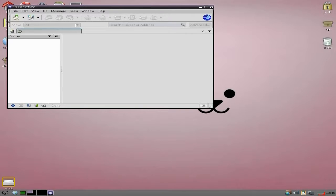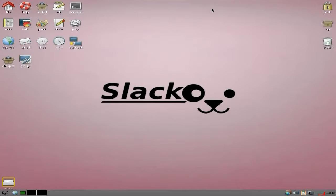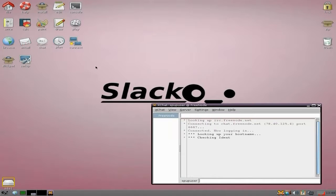All part of the SeaMonkey suite, which is rather nice - all in one. For chat, you should have XChat.